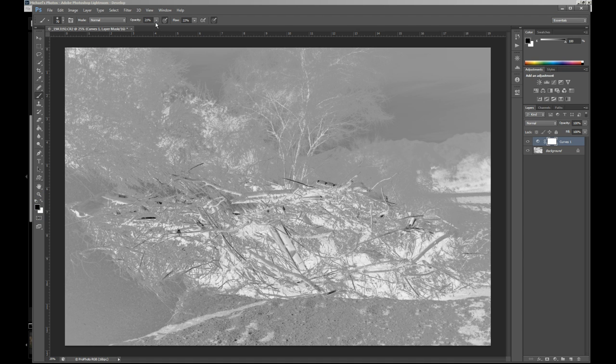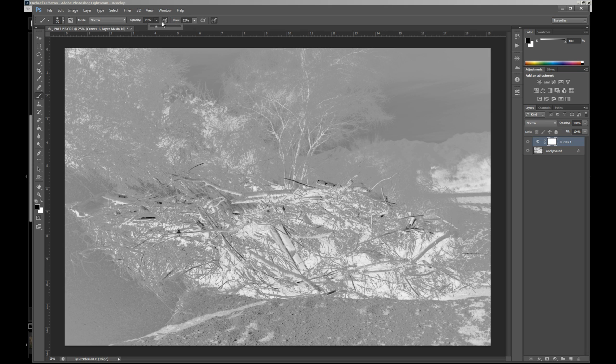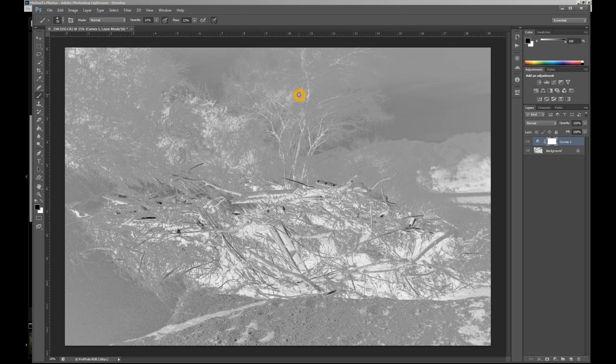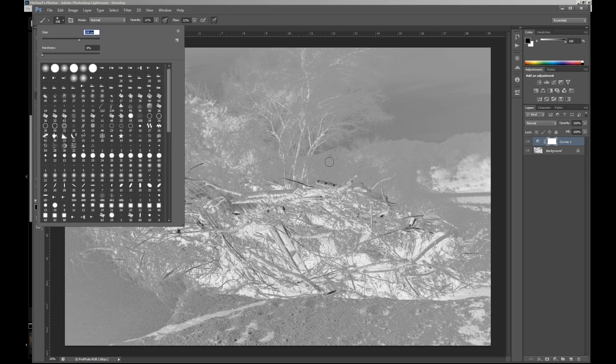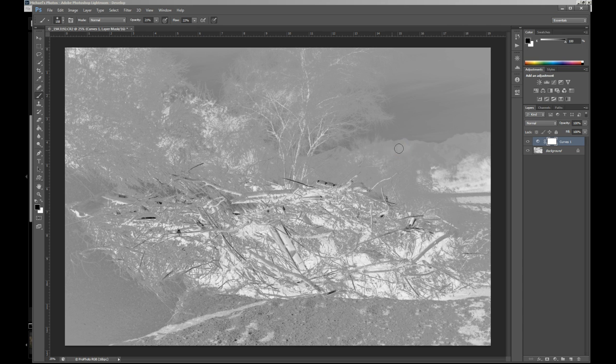The next thing I want you to do here is reduce your opacity. It's going to be by default at 100% and the flow at 100%. Take these both down to about 20% to 30%. By reducing these, it's going to give you a much more feathered effect. Whereas if you kept it at 100%, it would just be an on or an off kind of thing. Change your brush size and go with a nice big brush, maybe somewhere in the 150 range. Just click and paint the little areas where you don't want the effect to be applied.